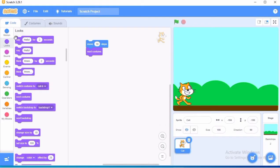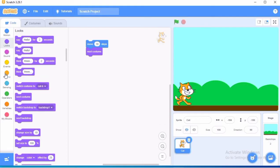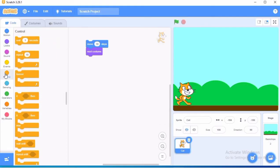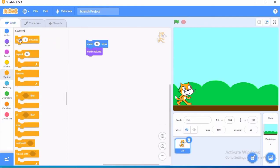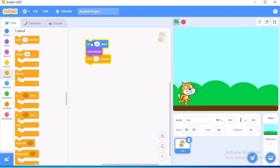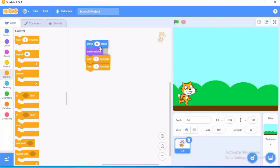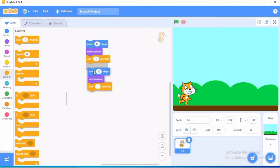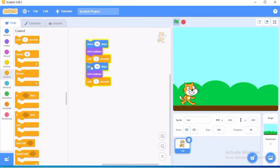Now after the next costume, again we will ask them to move 10 steps after waiting for 1 second. So to wait, we will come here to the control block, wait for 1 second. Now this whole script I am going to repeat again. So how I am going to repeat? I am going to select, then right click and then duplicate. So here I have now got the duplicate and I can paste it here.